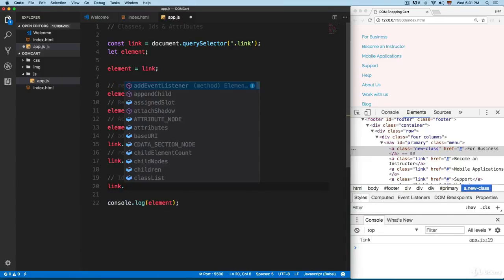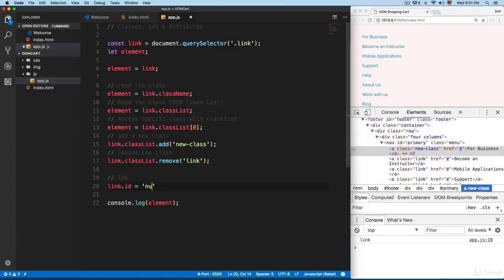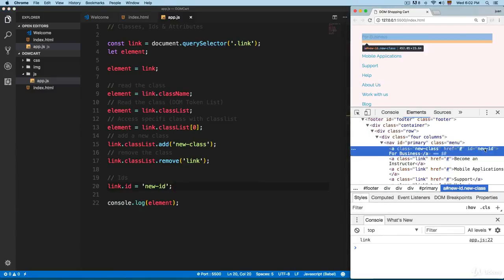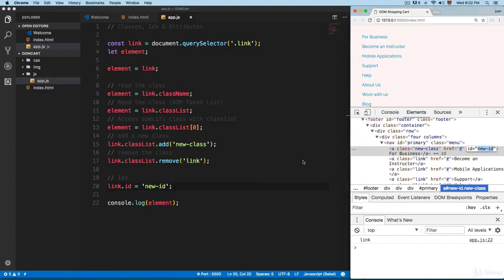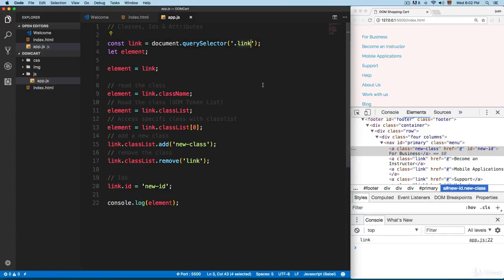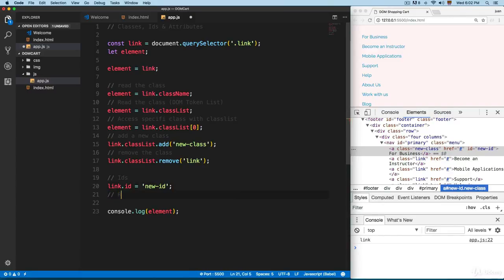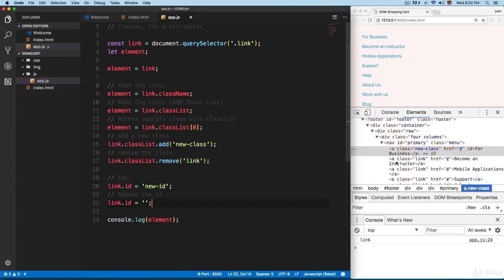Let's review how you can work with IDs. We can add something like `link.id = 'newID'`, and now you can see we have an ID right here. This technique applies to any element — we only have this link, but the same approach works for any HTML element. To remove the ID, you set `link.id` to nothing and save.